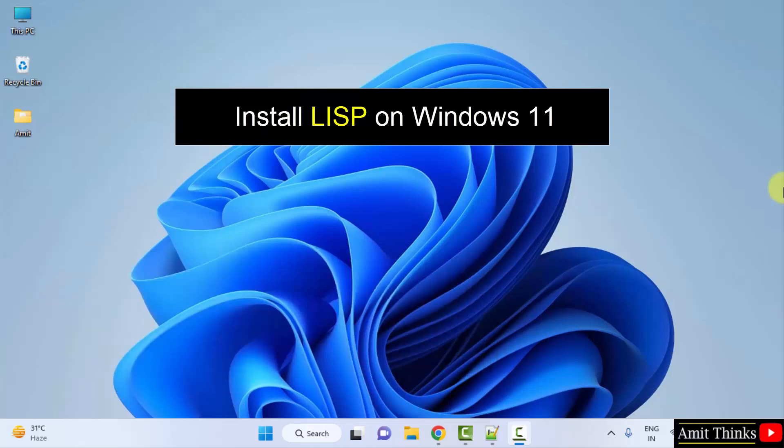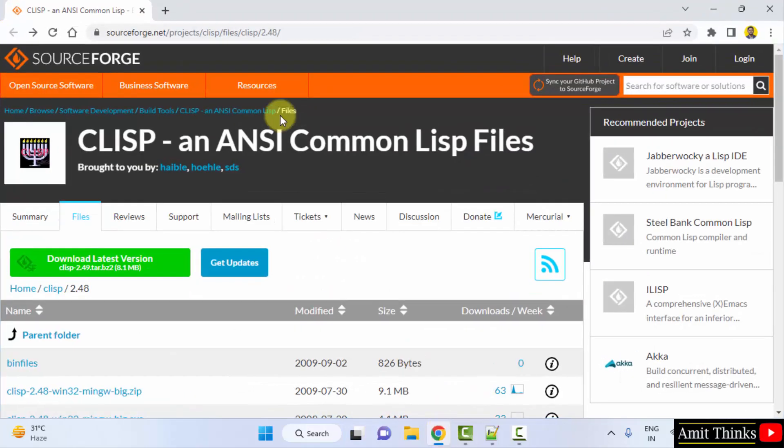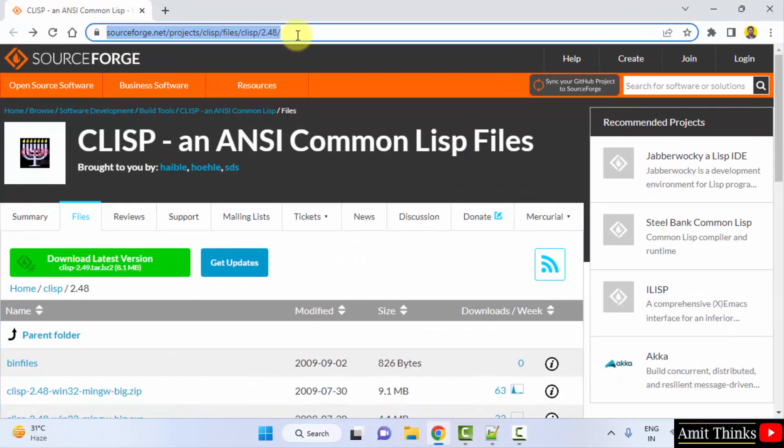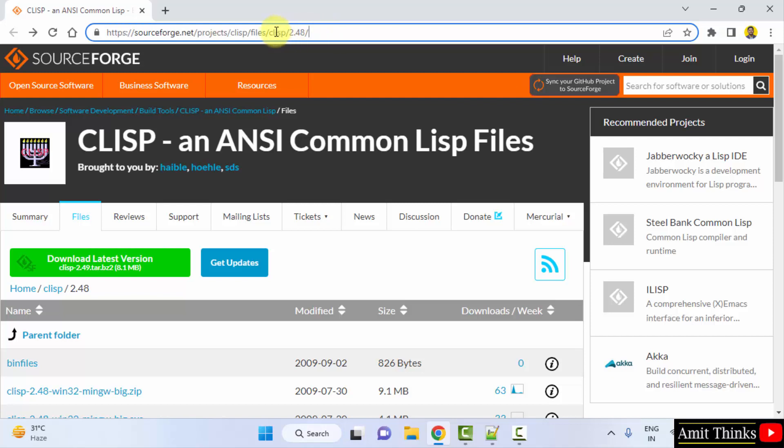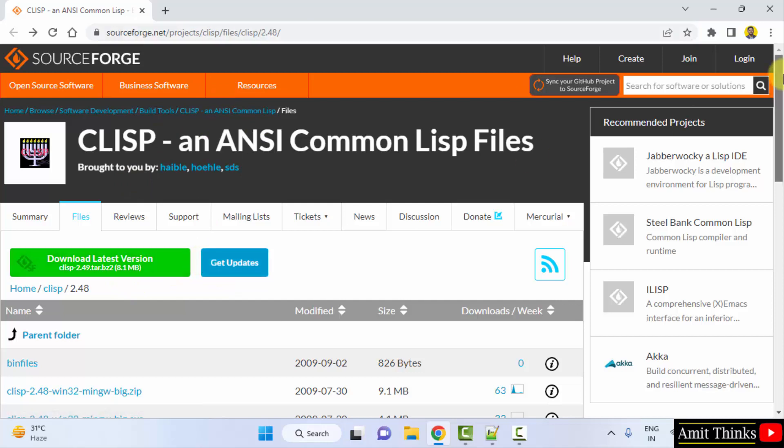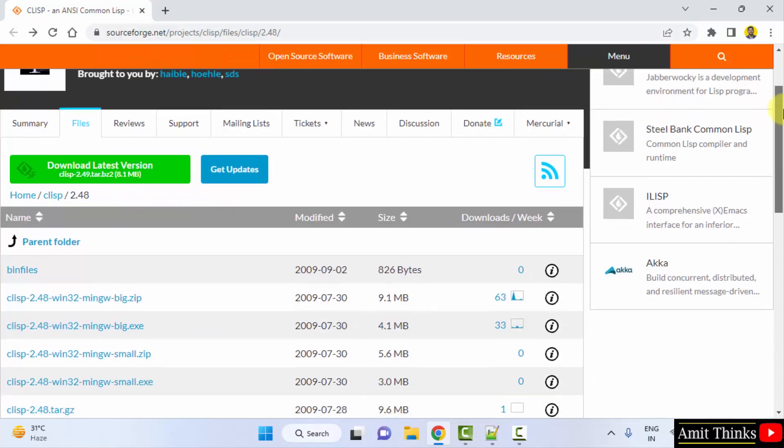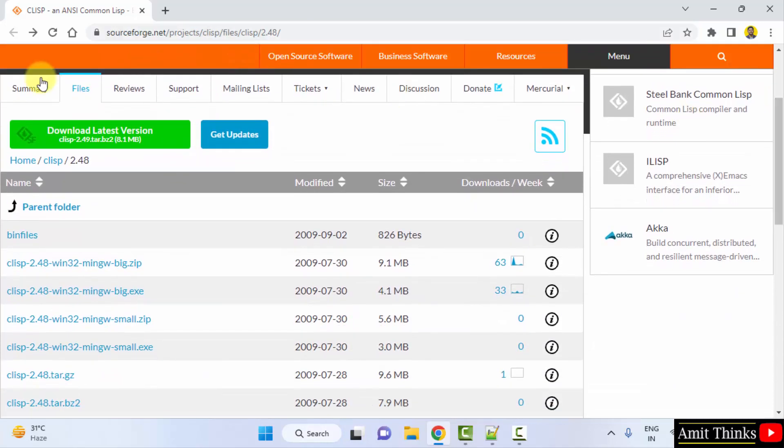For that, let's first go to the web browser. On the web browser we have this link, I have mentioned this link in the description as well. Go to the link and LISP is officially having an account here and they have added the download link for the latest version.